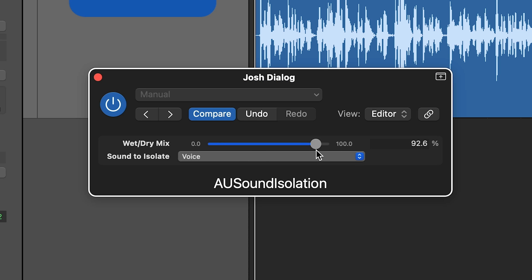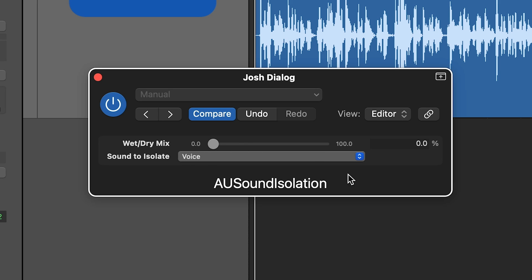The controls are very minimal — everything is just done with one slider. If you pull this all the way over to the right at 100%, you're going to get the maximum amount of sound isolation, which will reduce the background noise and reverb as much as possible. If you pull it all the way to the left, that's just the raw audio with no sound isolation applied. I recommend setting this somewhere in the middle or slightly above 50 or 60% for most applications.